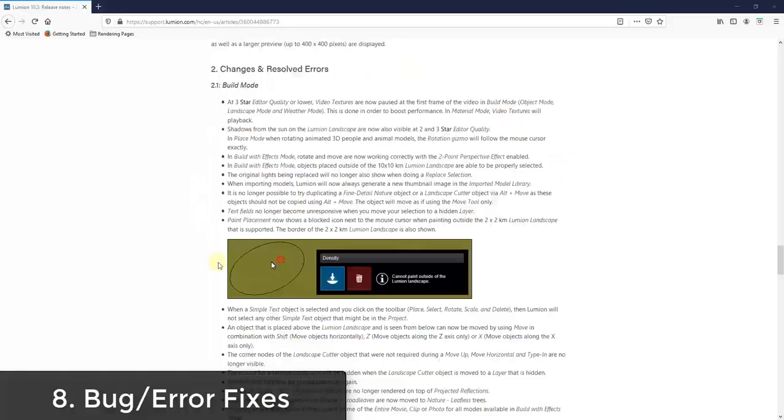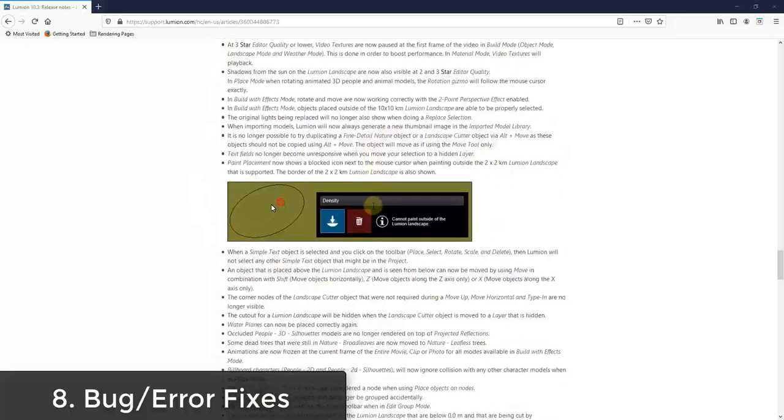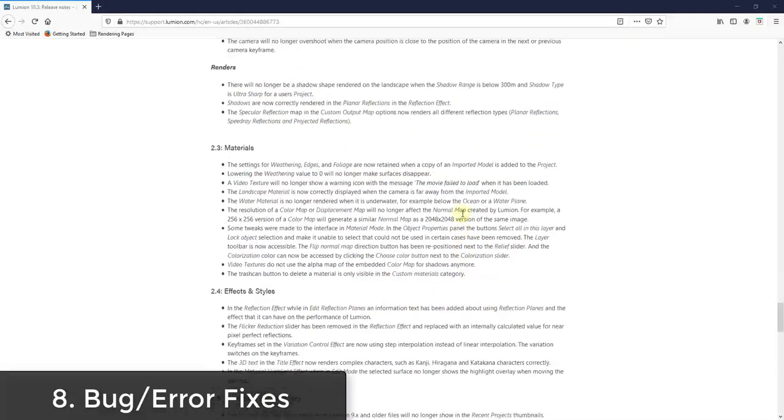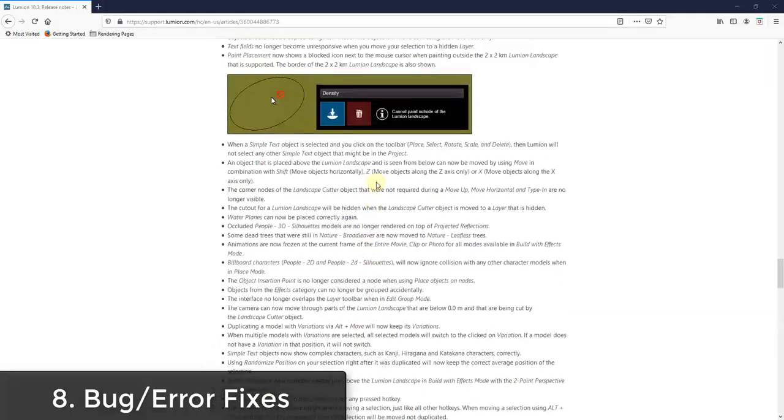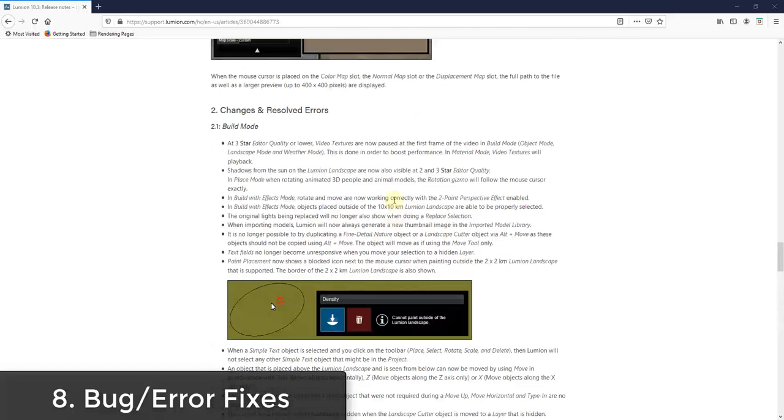There's also a number of different fixed errors that are in here. So you can read through this list as well. Probably the biggest thing I'm excited about in this release though is the custom displacement mapping.